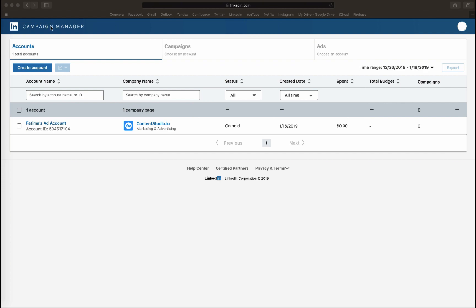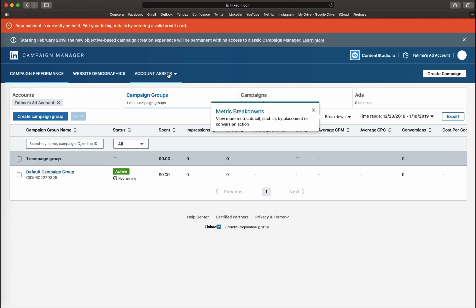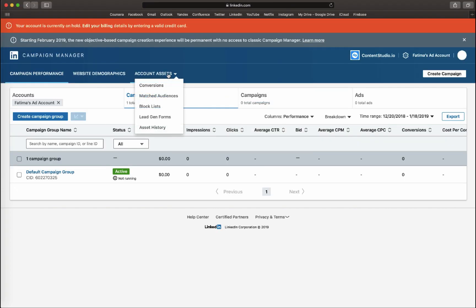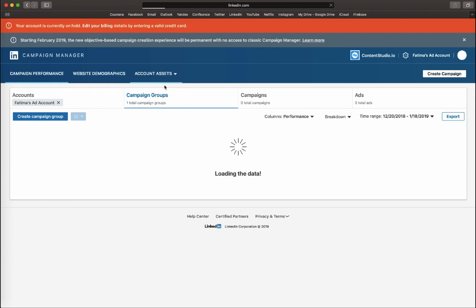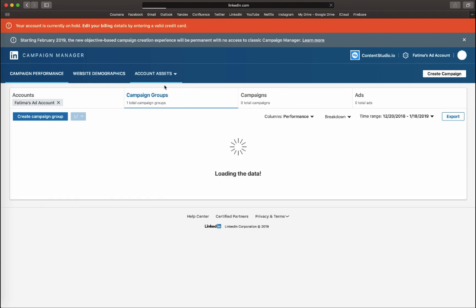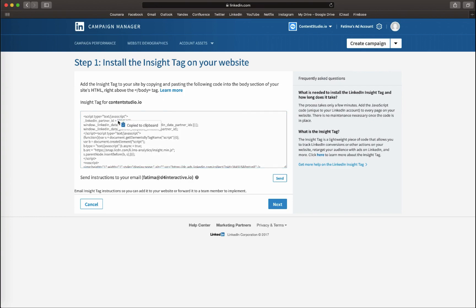For LinkedIn, log in to your LinkedIn campaign manager account. Open the account assets dropdown and select inside tag. Within your JS tag, you'll see LinkedIn data partner ID. Copy that numeric pixel ID and add it while creating your campaign.